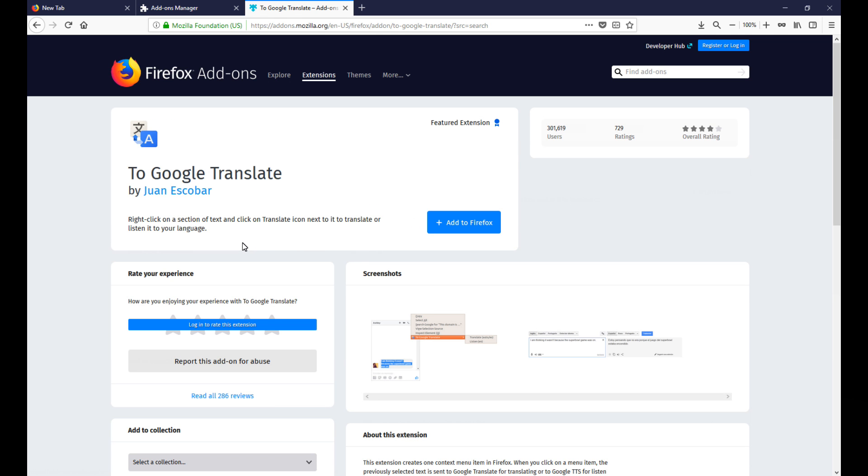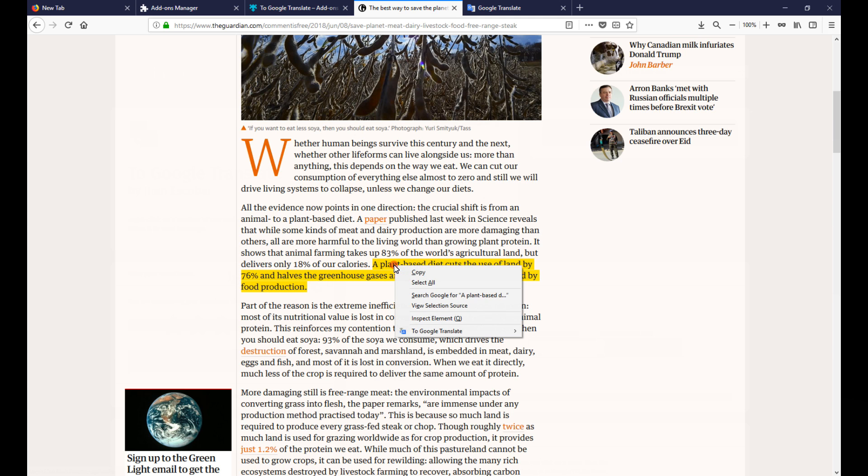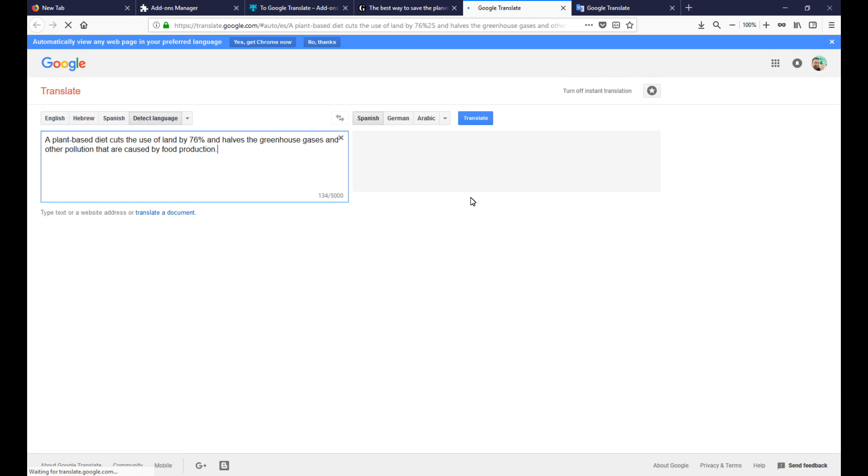Now when it comes up to install it, you simply click on add to Firefox. So now whenever I open up a web page, if there's a section that I want translated into another language, I simply highlight it, right click, choose the To Google Translate and it will take that little highlighted section and it will open up Google Translate and translate it.